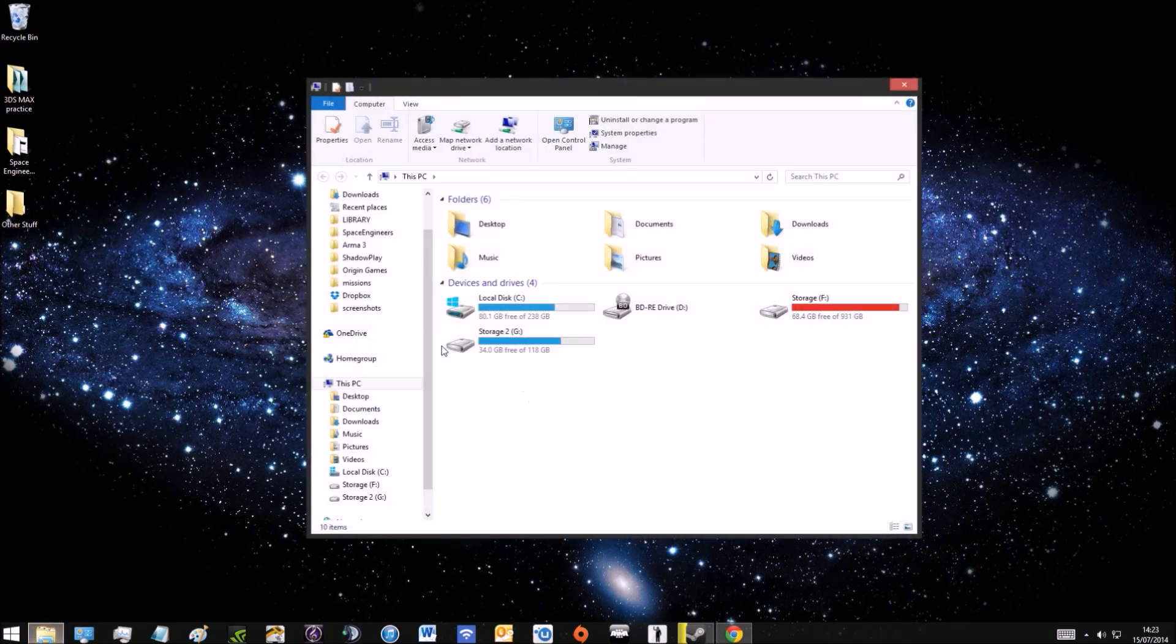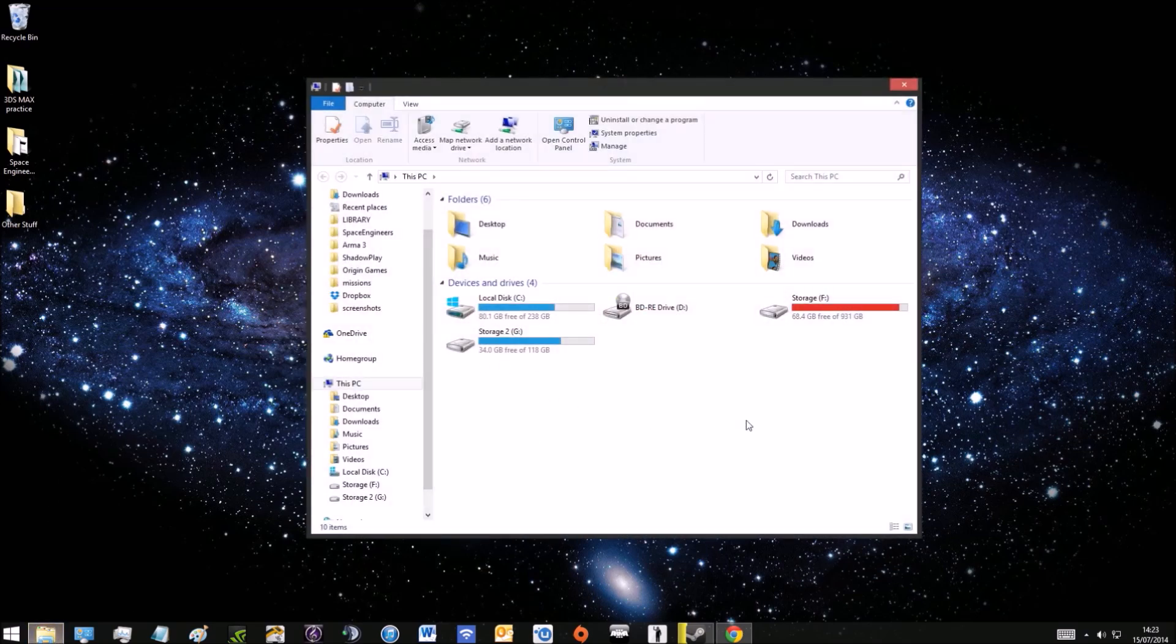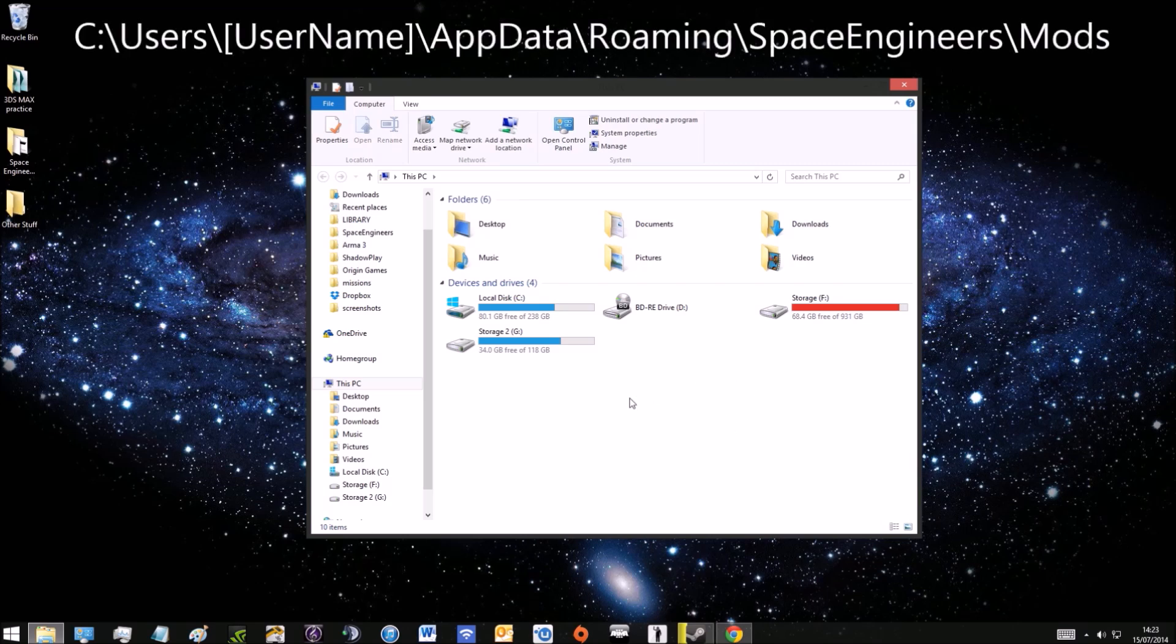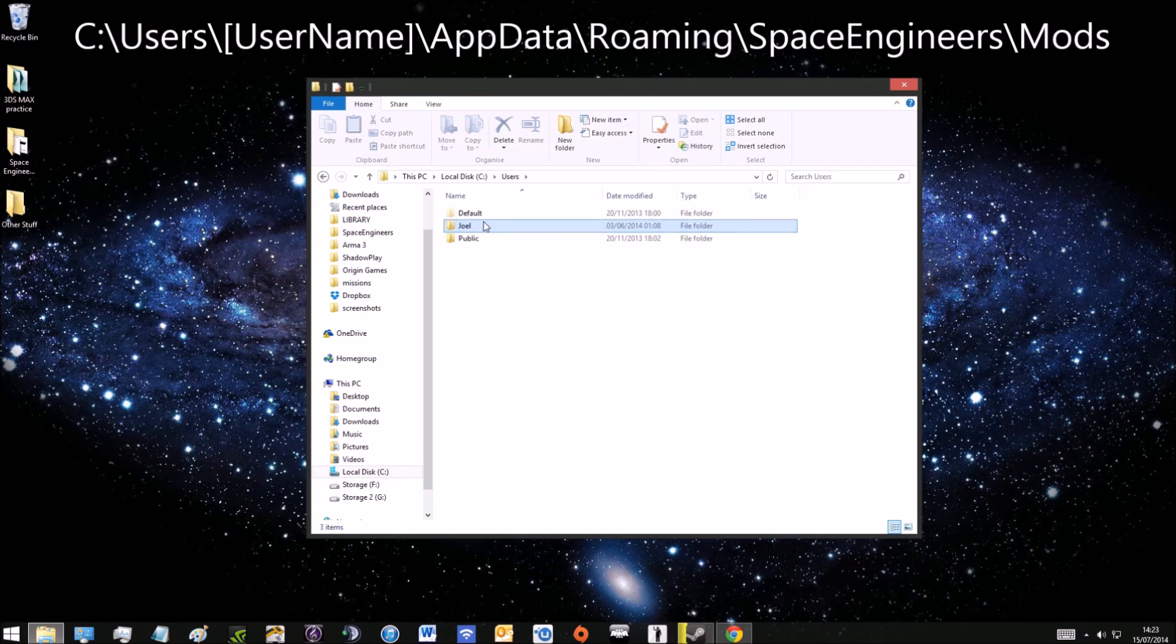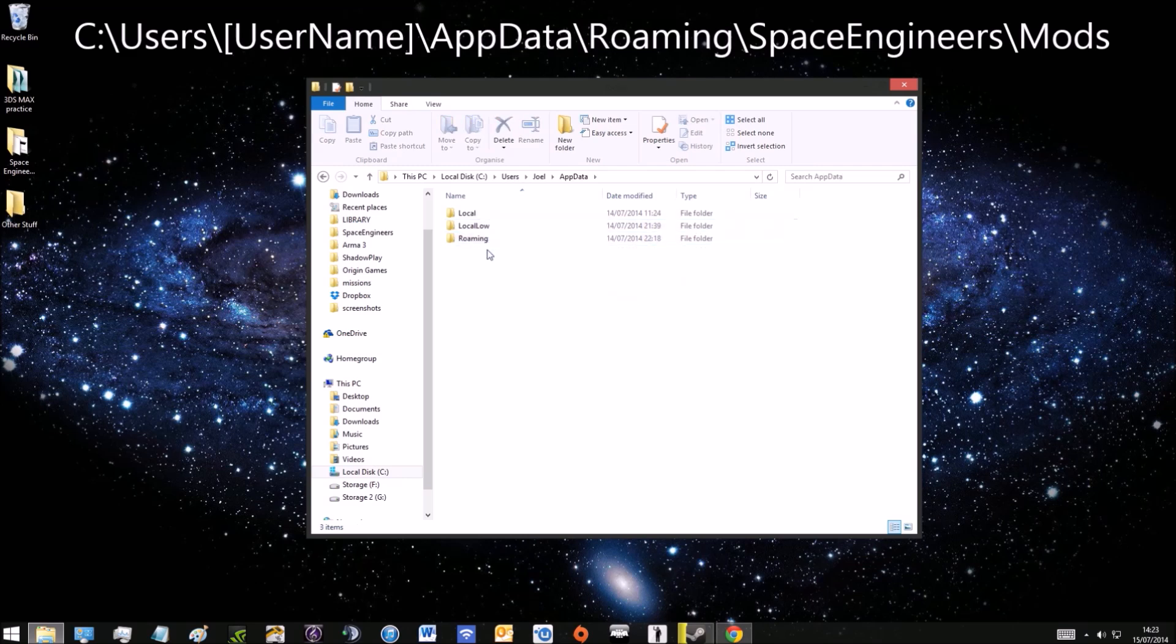You're going to open up your File Explorer and then go to your C drive, then users, your username, app data which might be hidden, and then roaming.